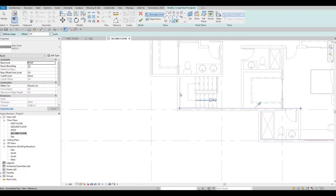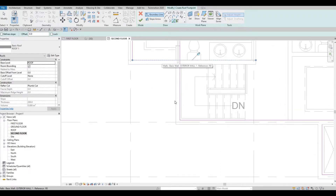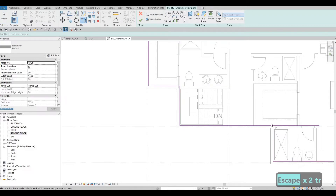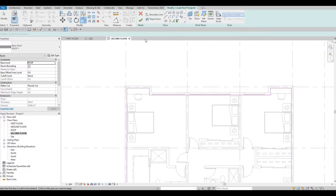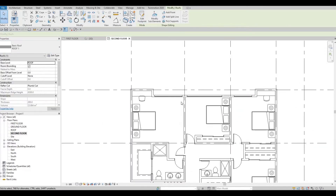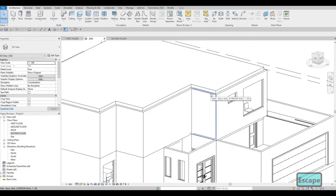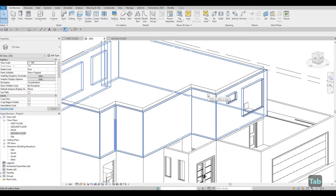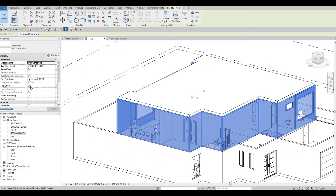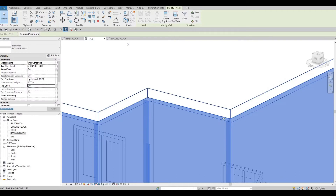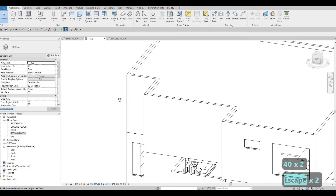Now we just need to do the same thing we did earlier — trim and extend those corners — then I think we're good. Now we need to go to one of the walls, click on Tab, and it will highlight all the walls that are connected. Select the exterior wall so that everything is selected. Here we need the top offset to be 400 — why 400? Because the thickness of our roof is 200 and we're going to add a parapet of 200 high, so that's why it's 400. Now it will look like that.